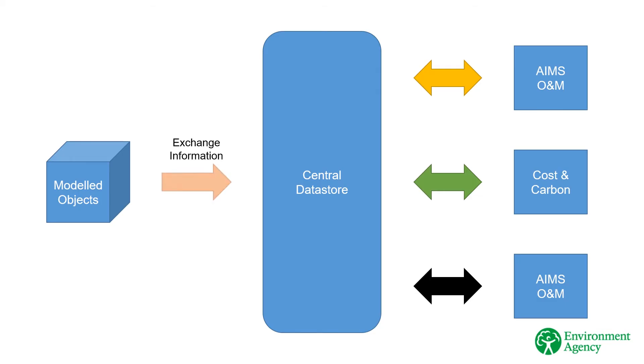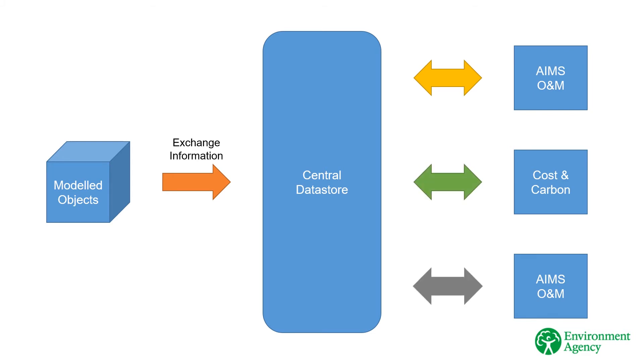Non-graphical information from the smart objects can be exchanged using the exchange formats defined in the Environment Agency's Employers Information requirements in order to facilitate the fastest sharing between the different data stores. These include geolocational information.